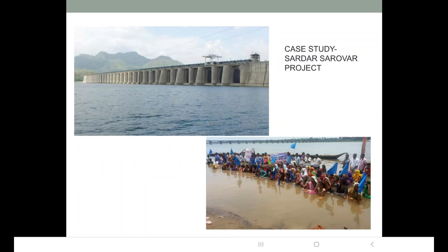Let us now discuss the case study of the Sardar Sarovar Project, one of the ambitious projects of the government. This project is created on the River Narmada, the fifth largest river in our country. The river originates in the Maikal Range at Amarkantak in Madhya Pradesh and flows in a deep valley between the Vindhya Range in the north and Satpura Range in the south. Between 1979 and 2004, three dams were built across this river.